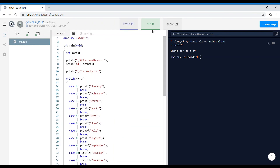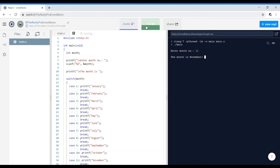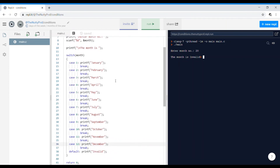Running the month program: enter 1 and it prints 'The month is January'. Enter 7 and it prints 'The month is July'. Enter 11 and it prints 'The month is November'. Enter an invalid value like 20 and it says 'The month is invalid'. The structure and logic are the same as the days program — it's a very similar program. Thank you.